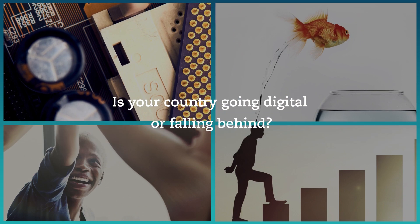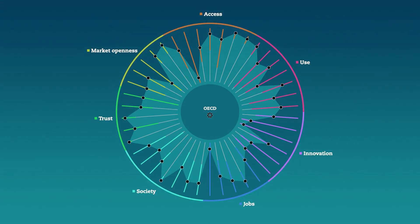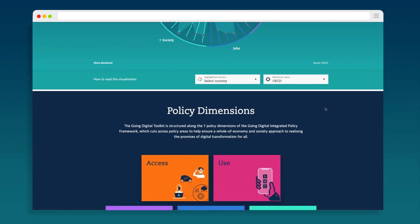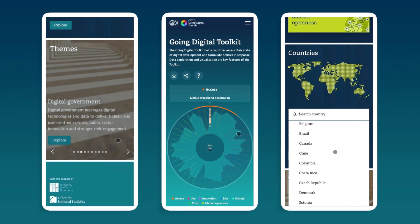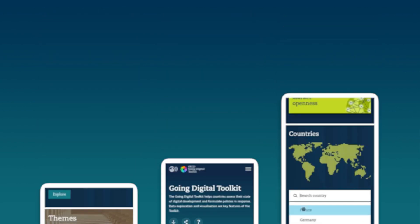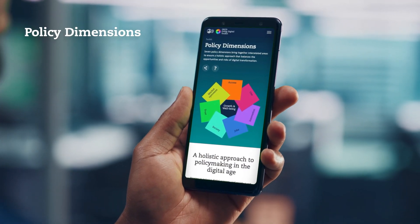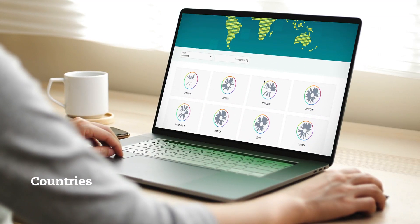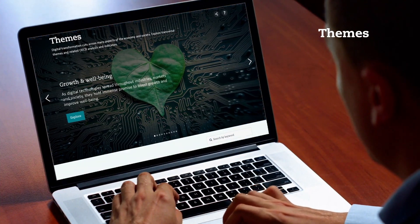Is your country going digital or falling behind? The OECD's Going Digital Toolkit helps countries assess their state of digital development and offers policy guidance to improve performance. You can explore the Going Digital Toolkit by choosing from seven policy dimensions that provide a roadmap for holistic digital policymaking, analyze a country's digital performance on interactive dashboards, or explore key themes raised by digital technologies and data.